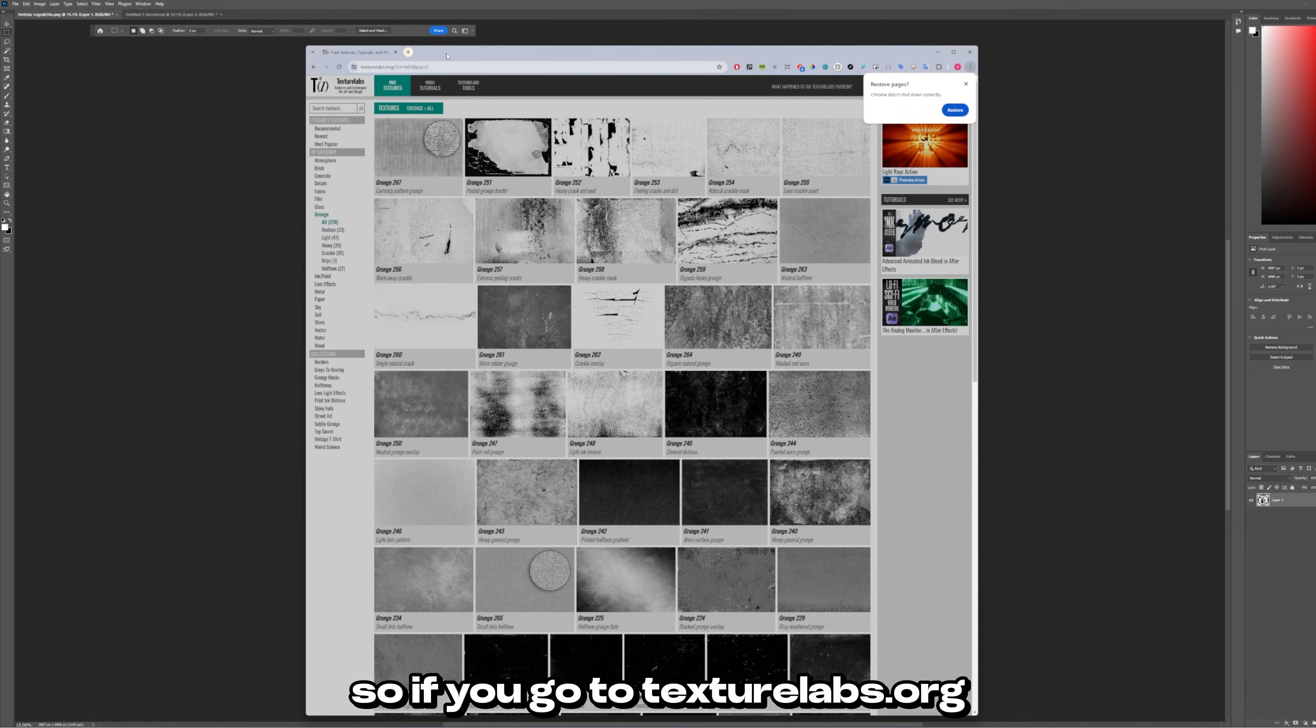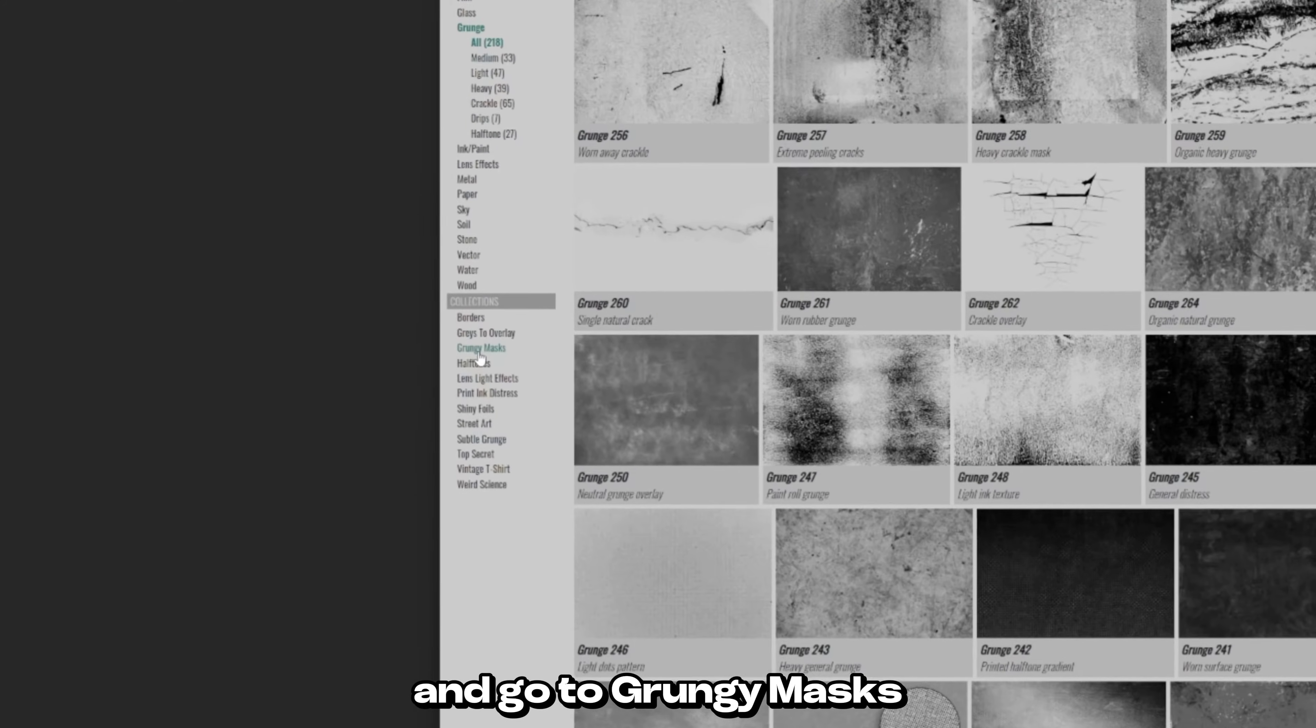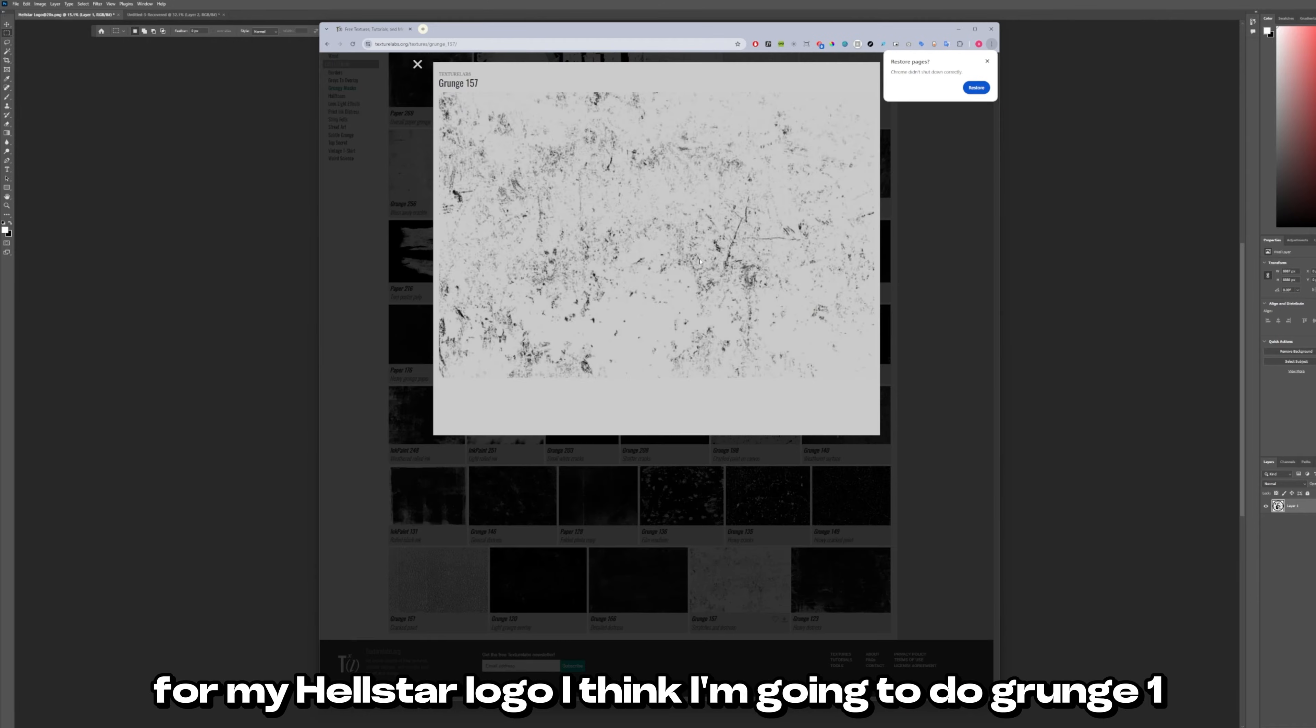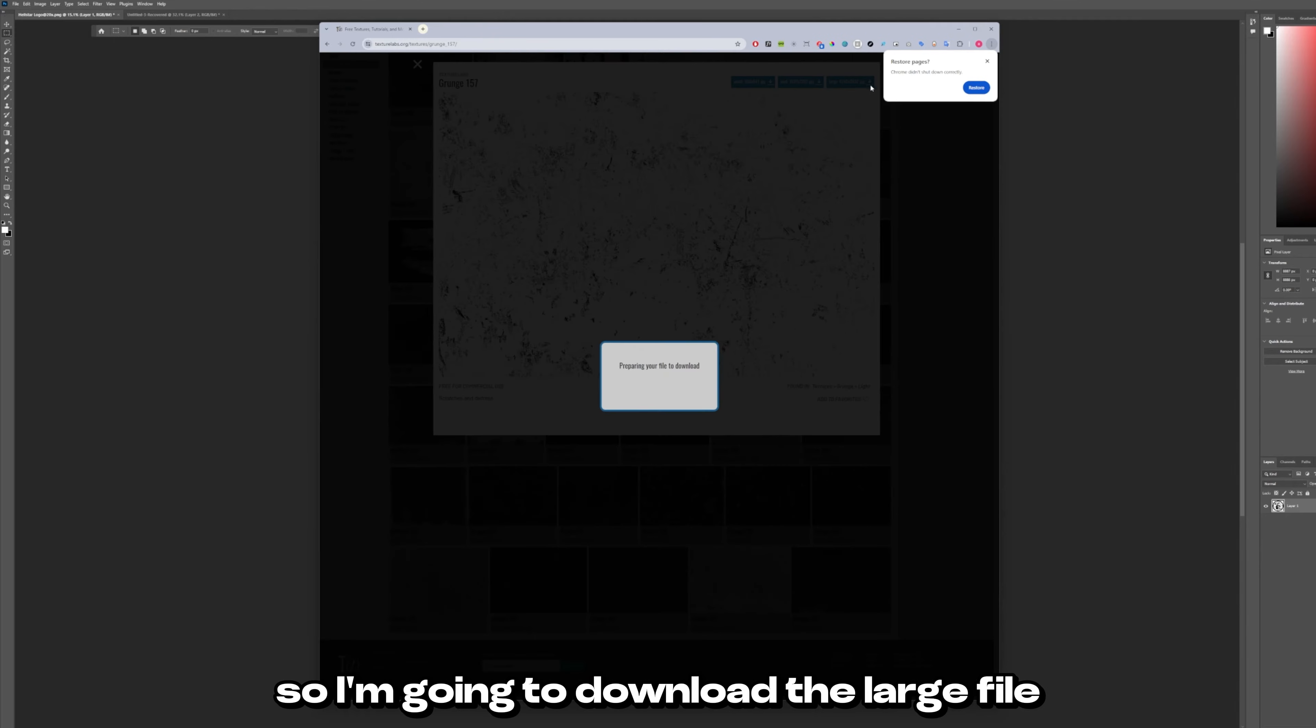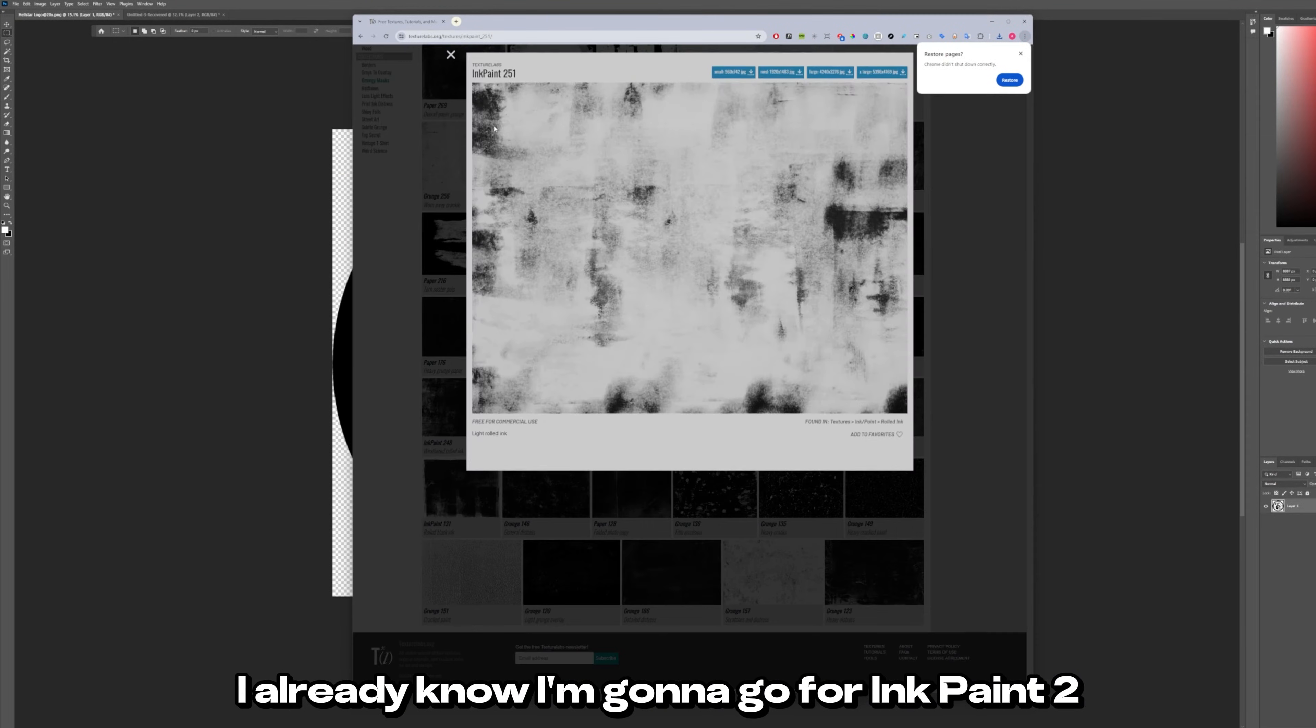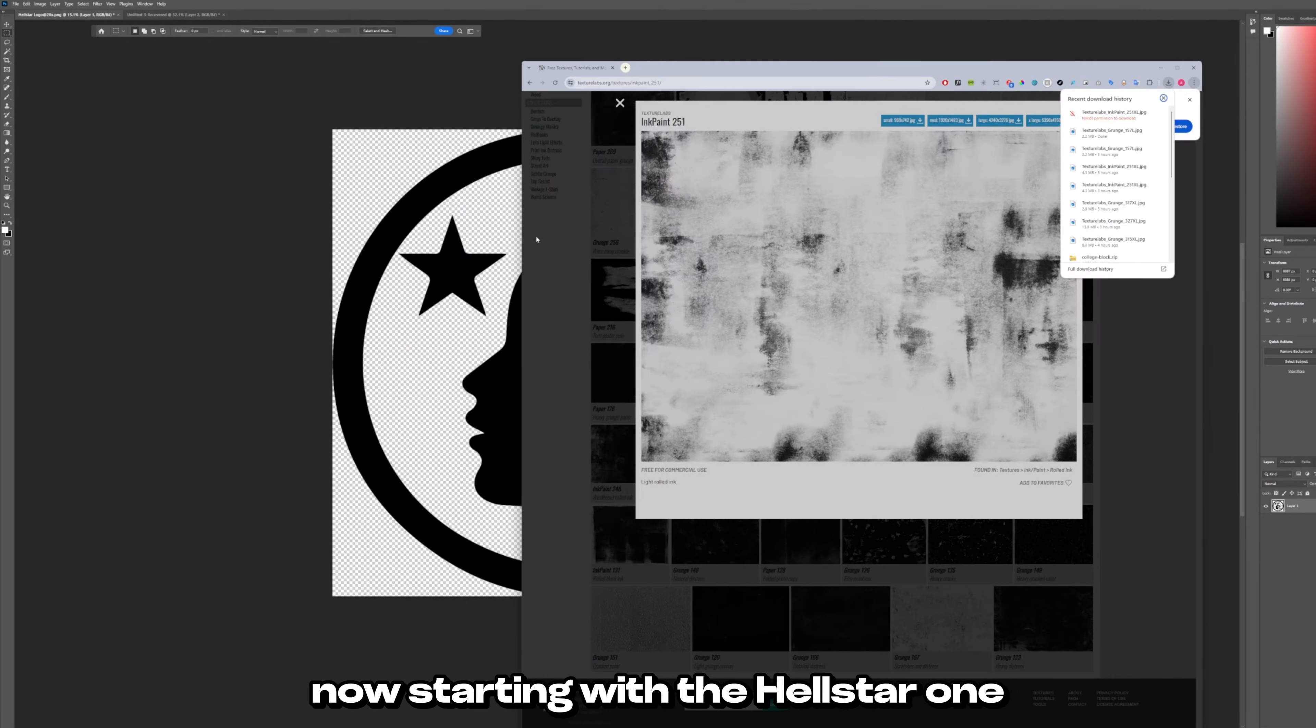So if you go to texturelabs.org and go to grungy masks, you want to just go through and pick the type of distressing that you want to apply. For my Hellstar logo I think I'm going to do grunge 157. So I'm going to download the large file. Download this and for my other graphic I already know I'm going to go for ink paint 251. So I'll download that as well.